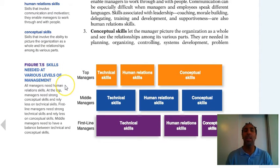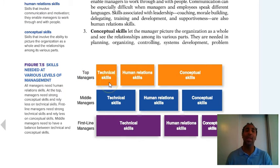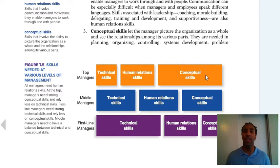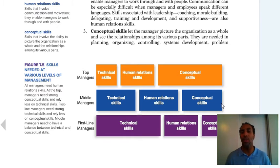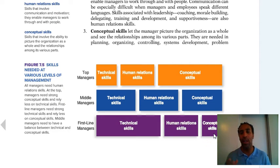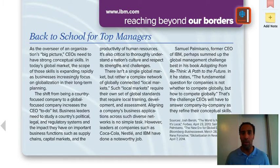These are the skills needed at various levels of management. Top managers don't need many technical skills — most of what they need are conceptual skills, plus human relations skills to get along with people. Middle managers need all three fairly evenly — they wear a lot of hats. First-line managers need technical skills in bulk, plus human relations skills; conceptual skills are not as critical for them, since the middle and top managers do what you might call the big thinking.